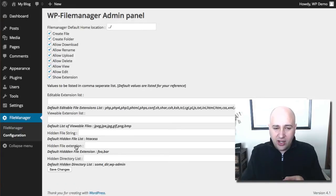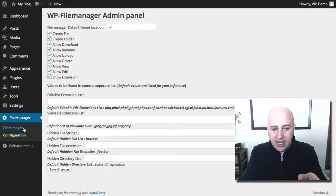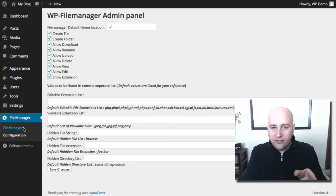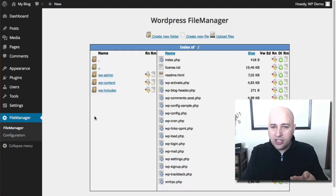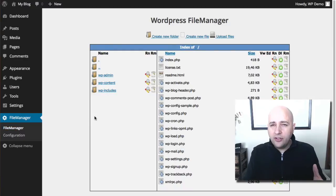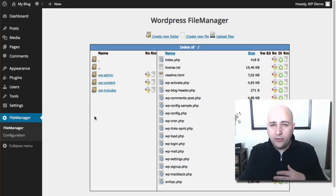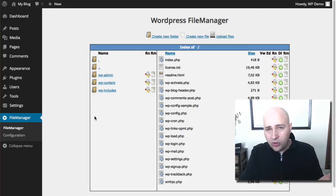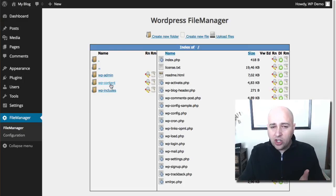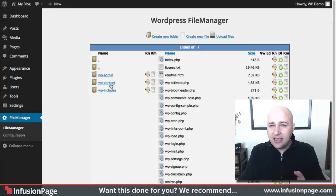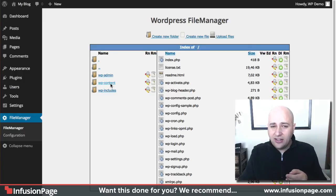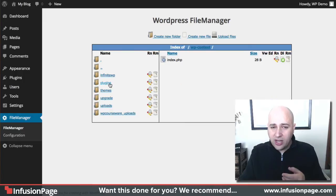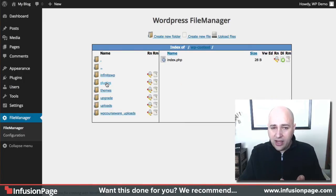So anyways, just make your changes, click on save changes. And now when you click on File Manager it's going to pull up all of your files. Now if you're familiar at all with WordPress, you know that your plugins and your themes are in this content folder here. So I can just click on it and now I can see my plugins folder, my themes folder.